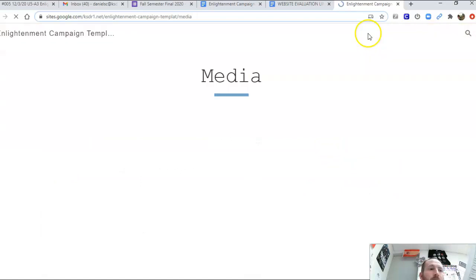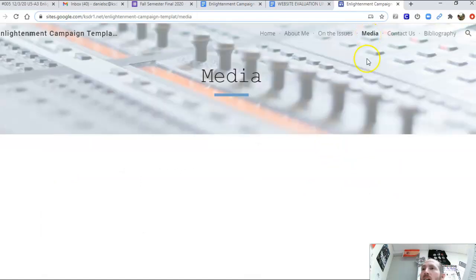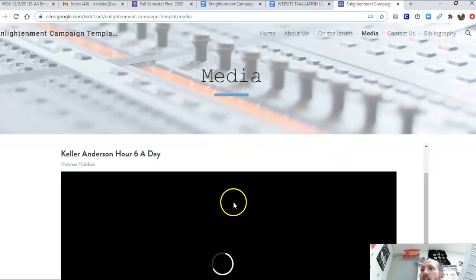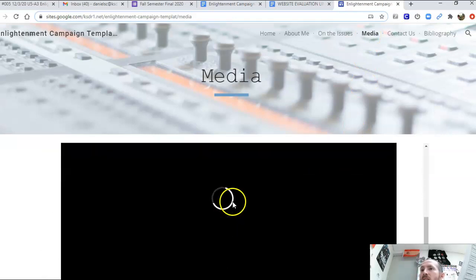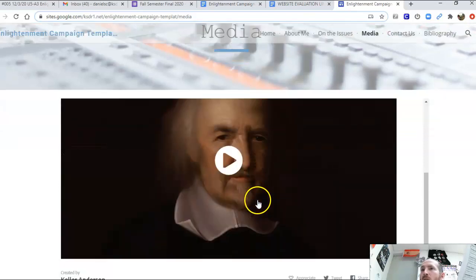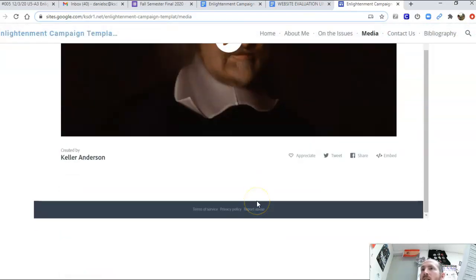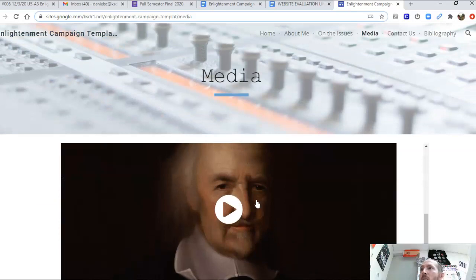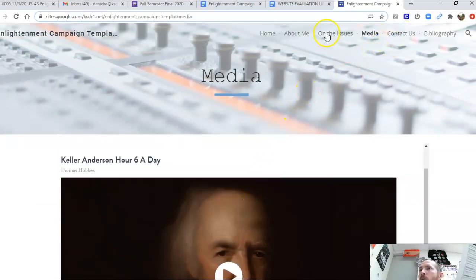When you go to the media section, it needs to have a campaign ad. Give it just a second to load — it should play for you. In addition, there might need to be some print media. It doesn't seem like there's a lot of print media on here, but keep looking.